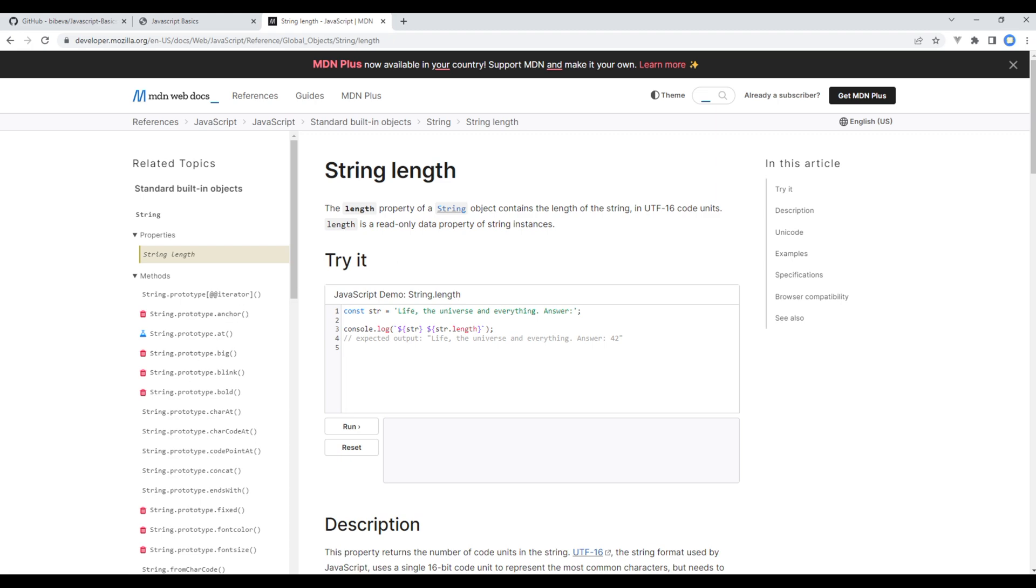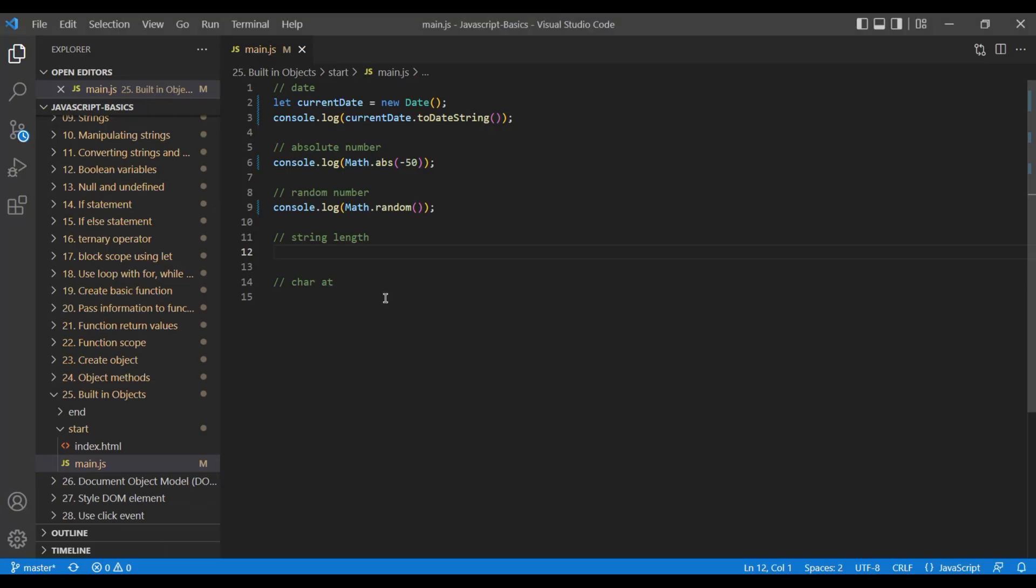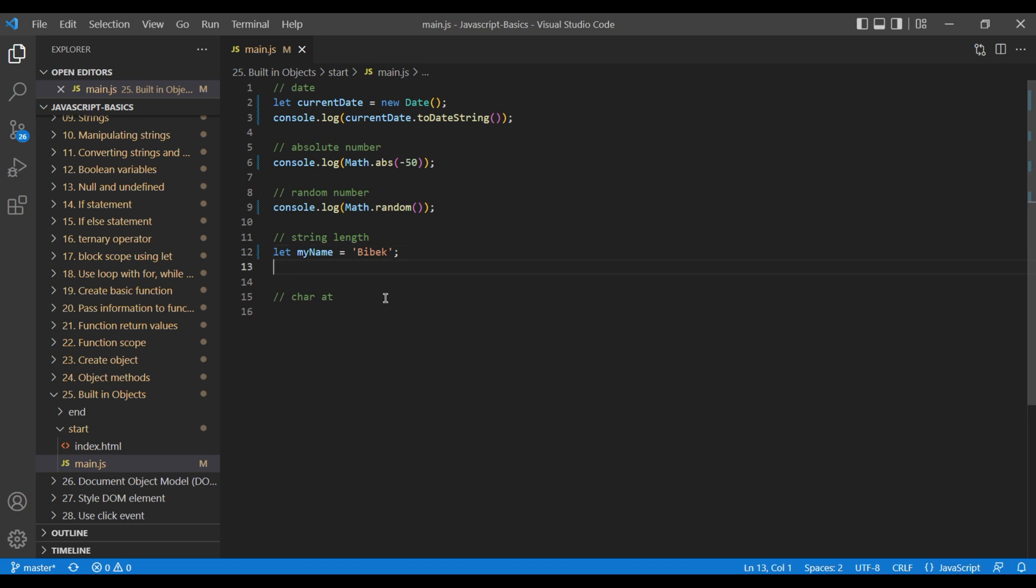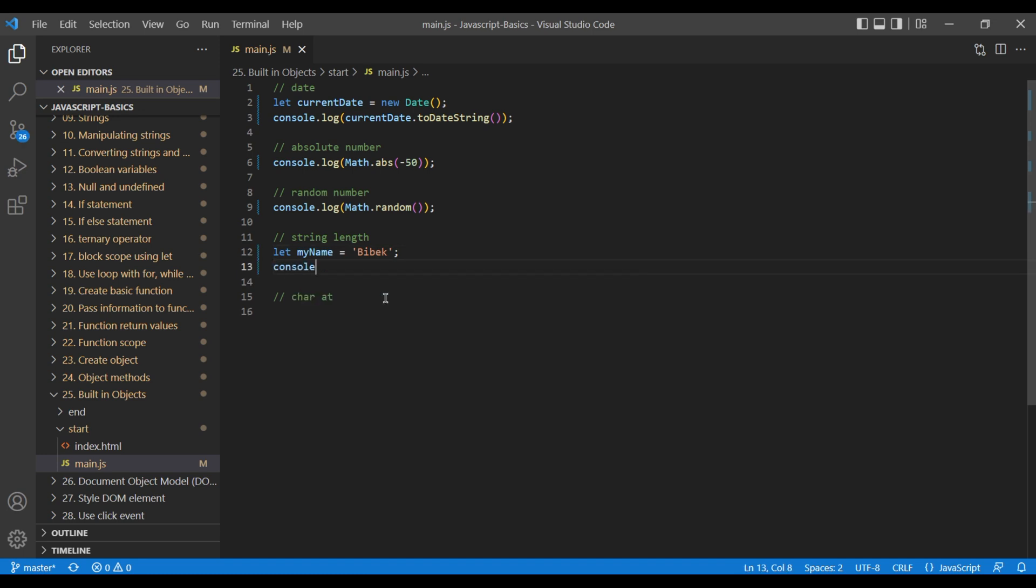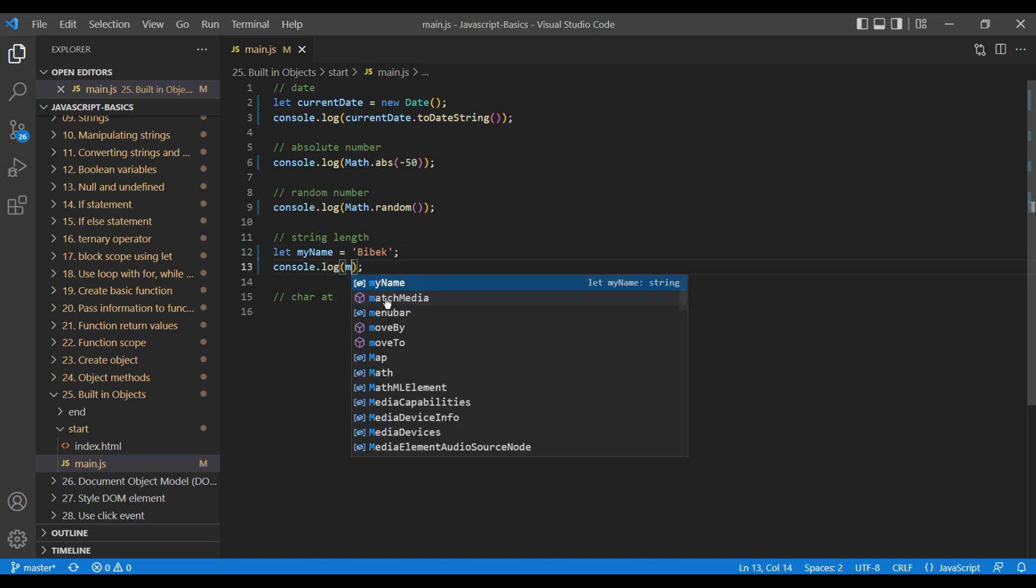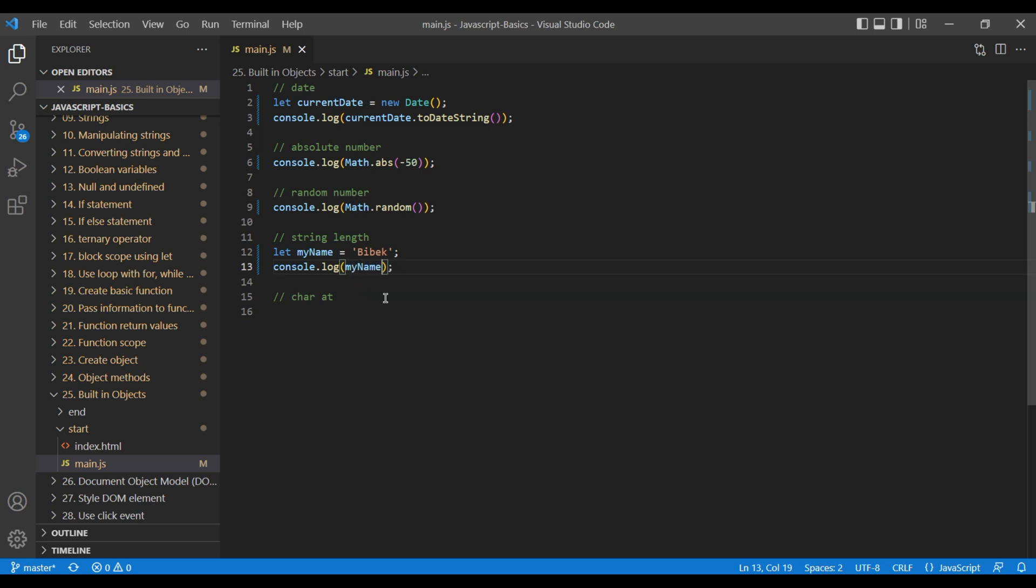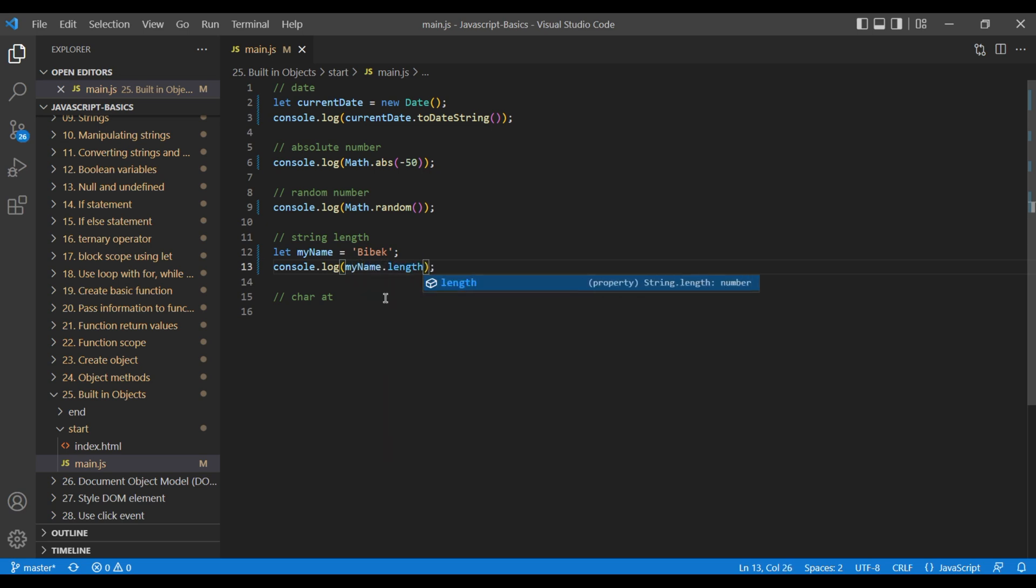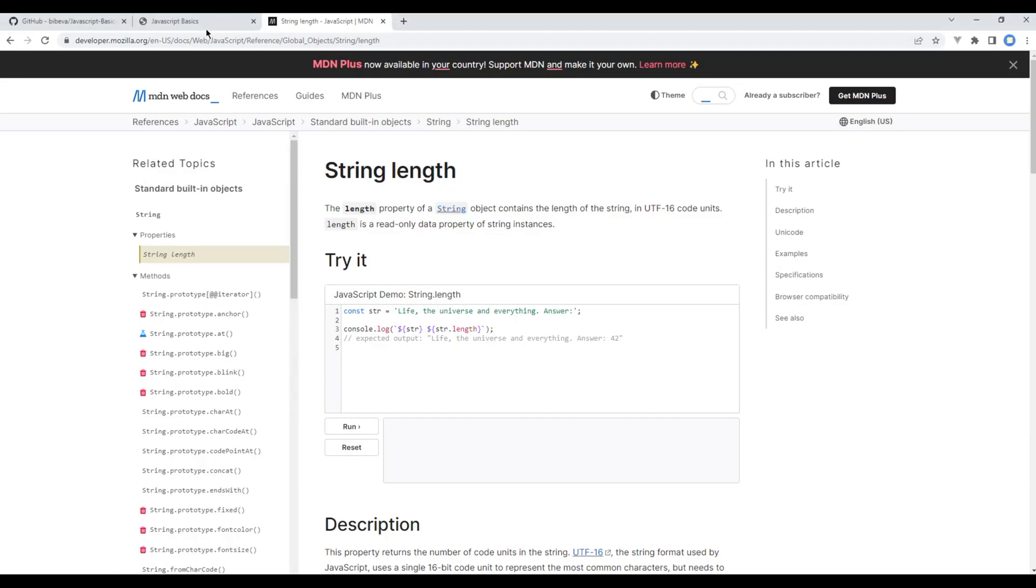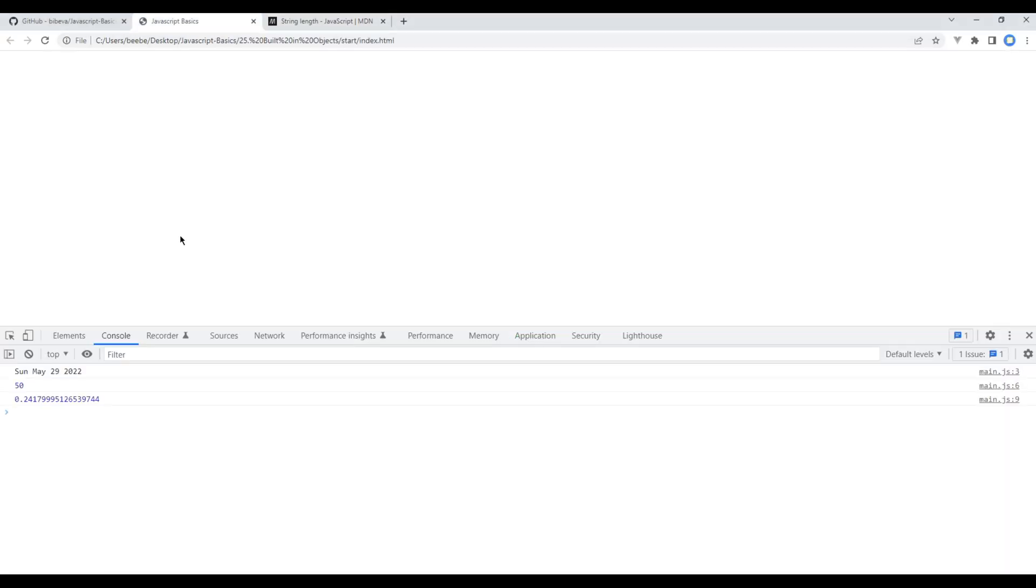Add a variable my name and assign it to any string. Add console.log myName dot length. Vivek has got five different characters, so if you refresh the page you should see five over there.